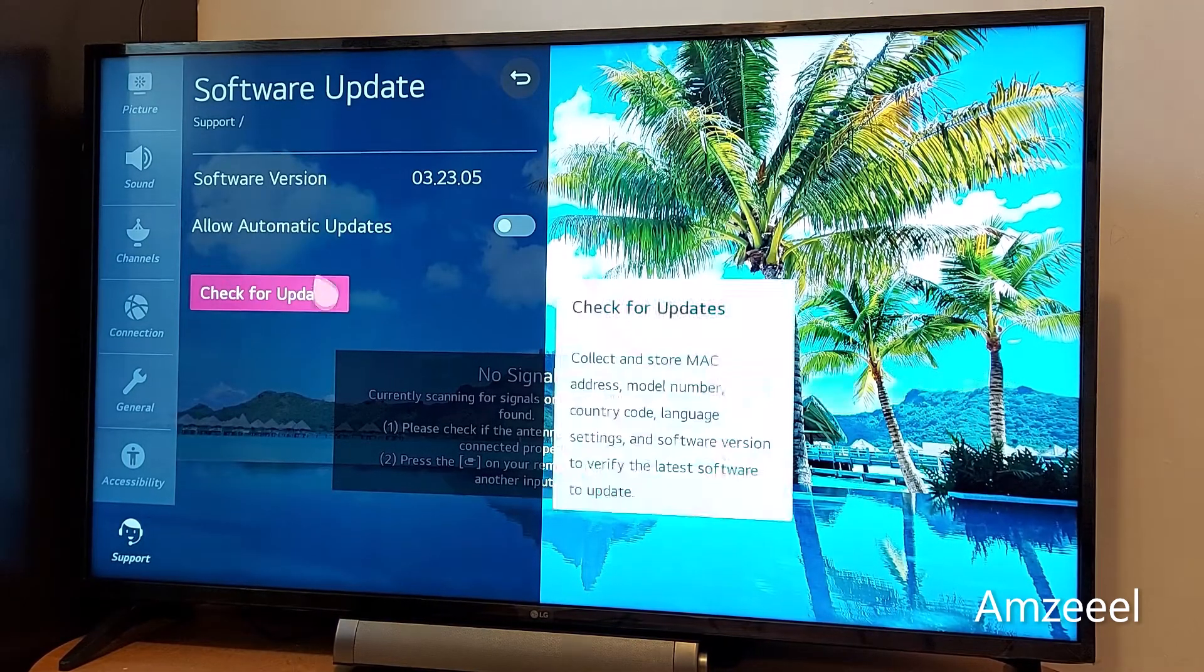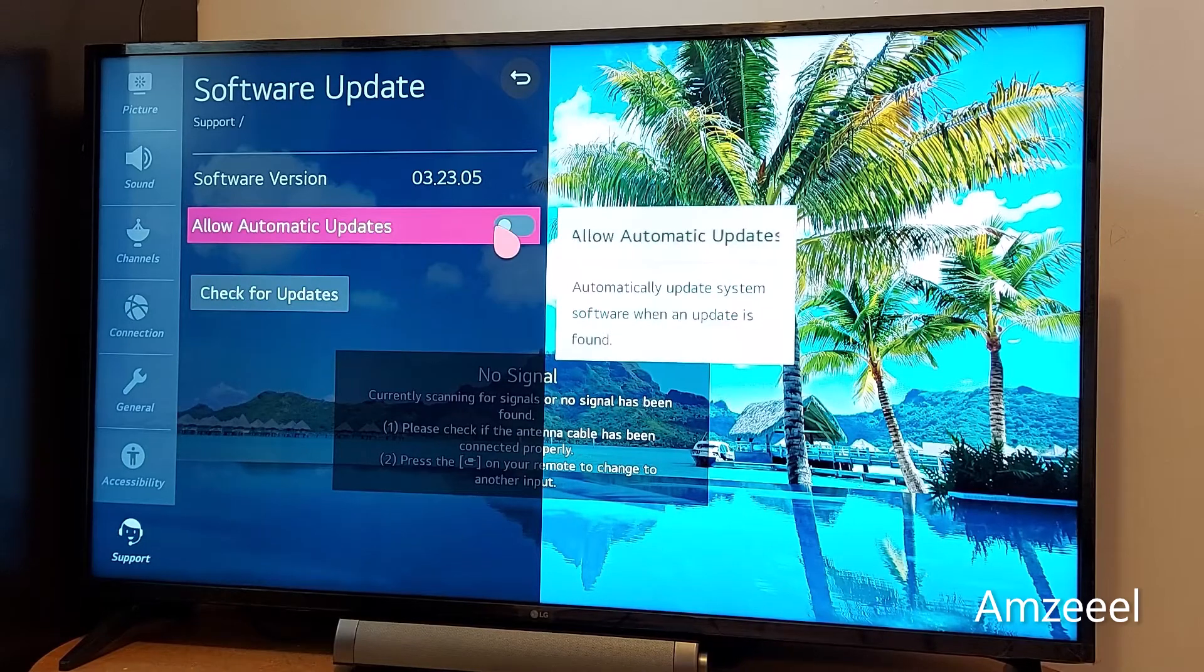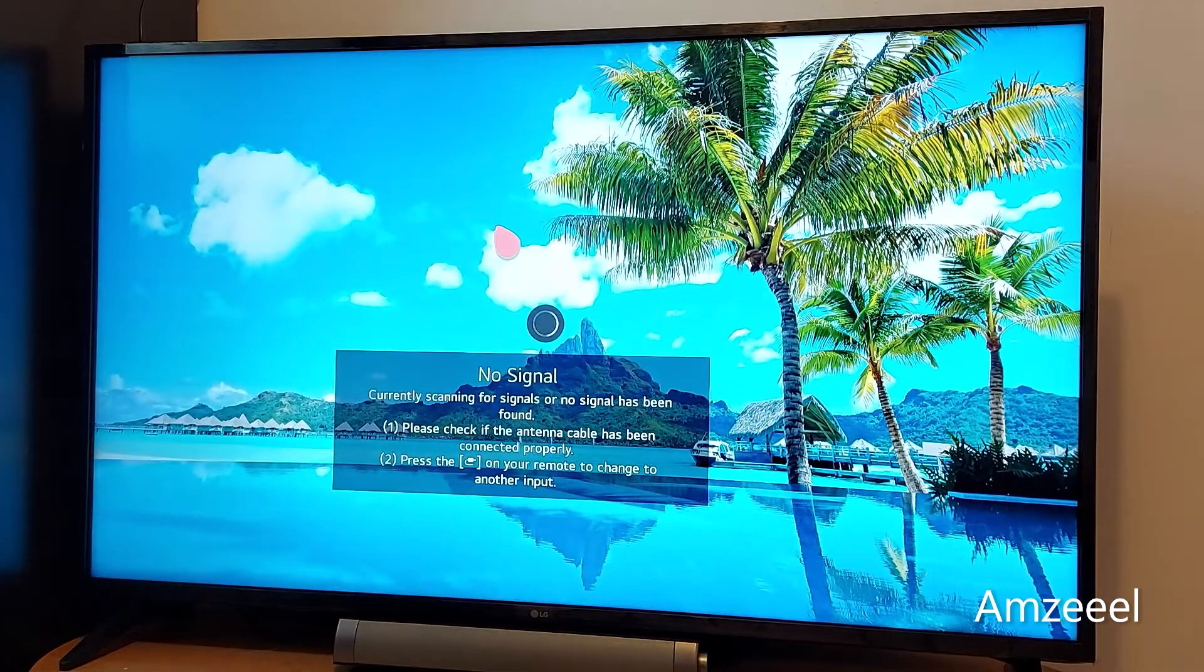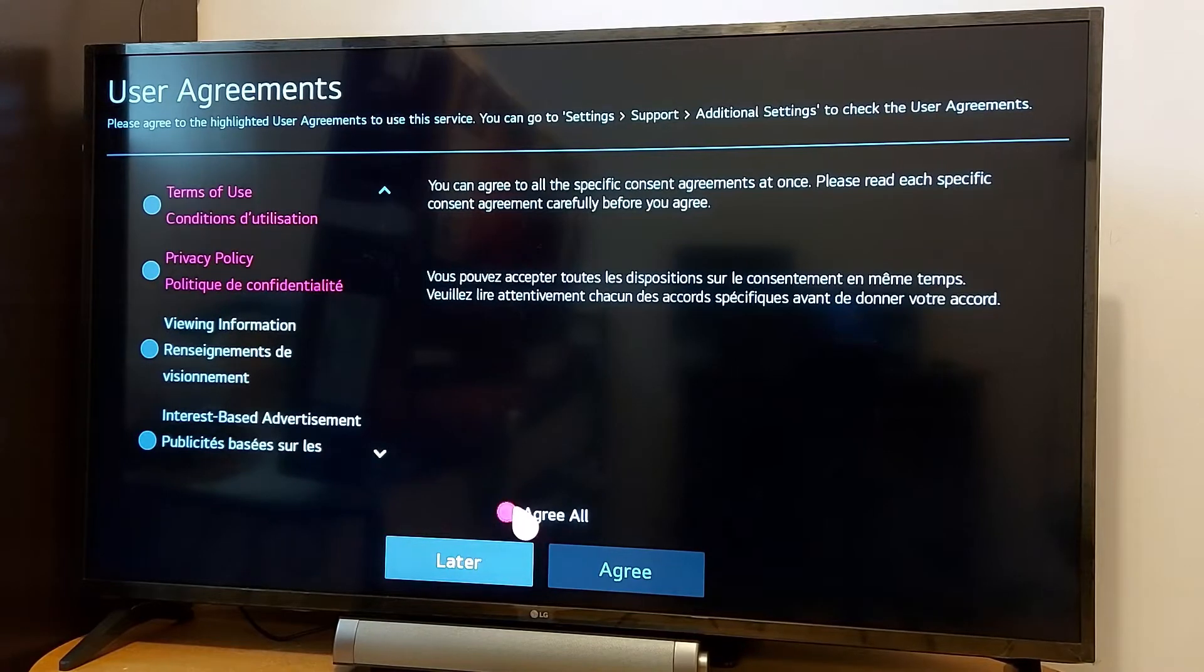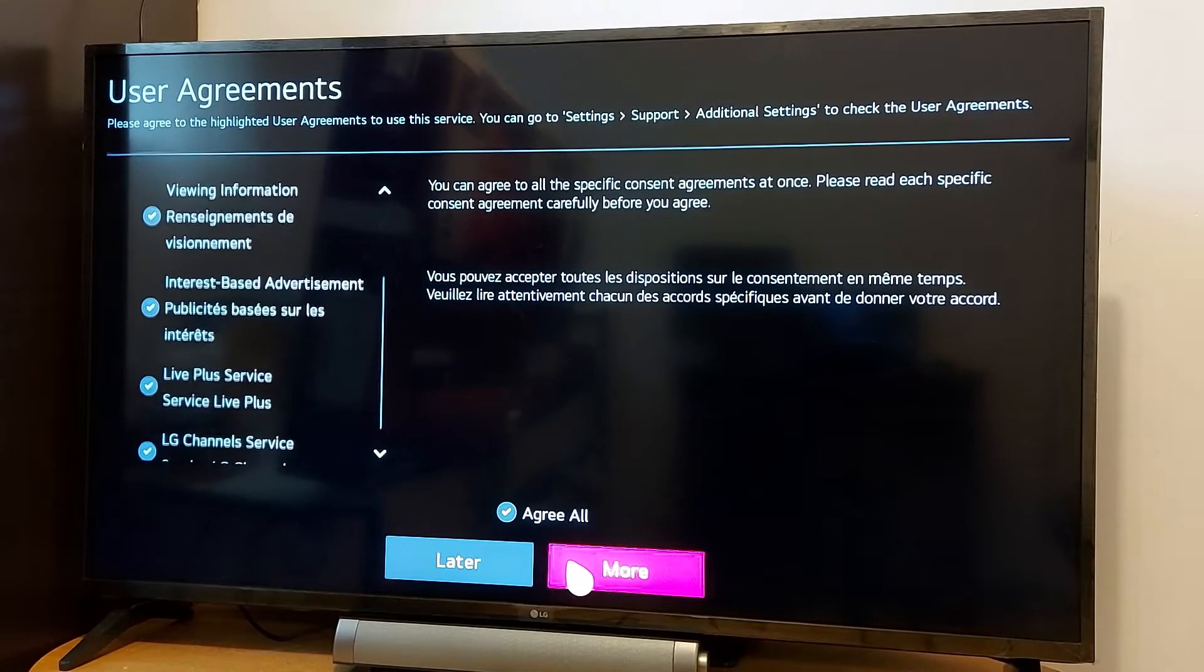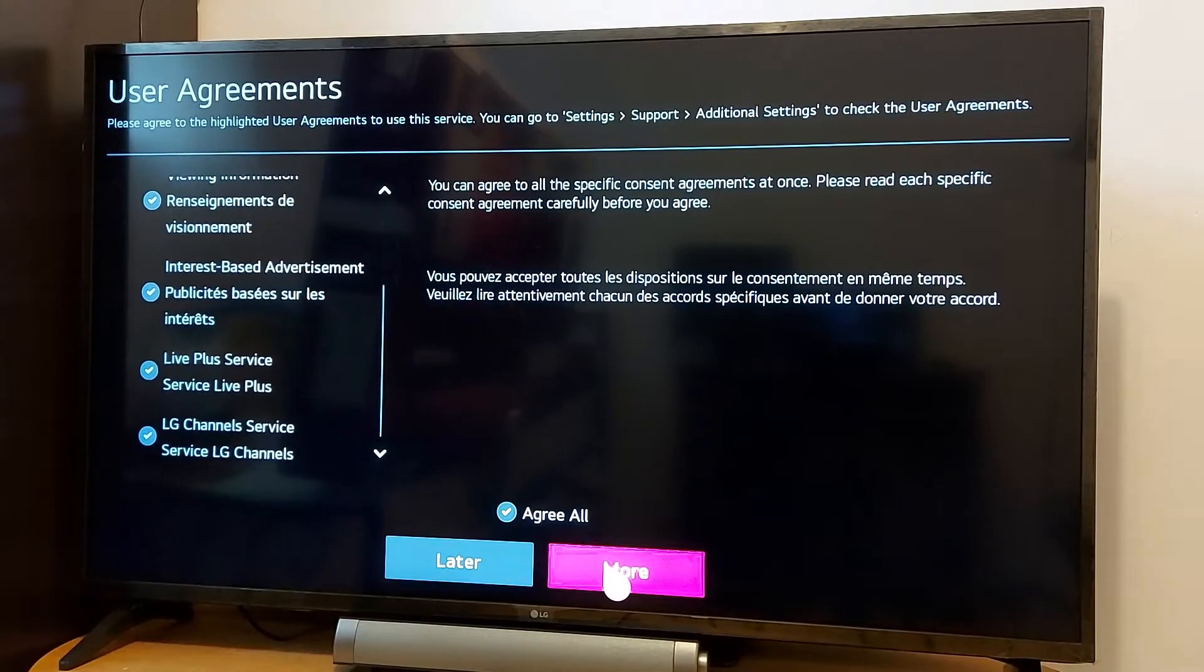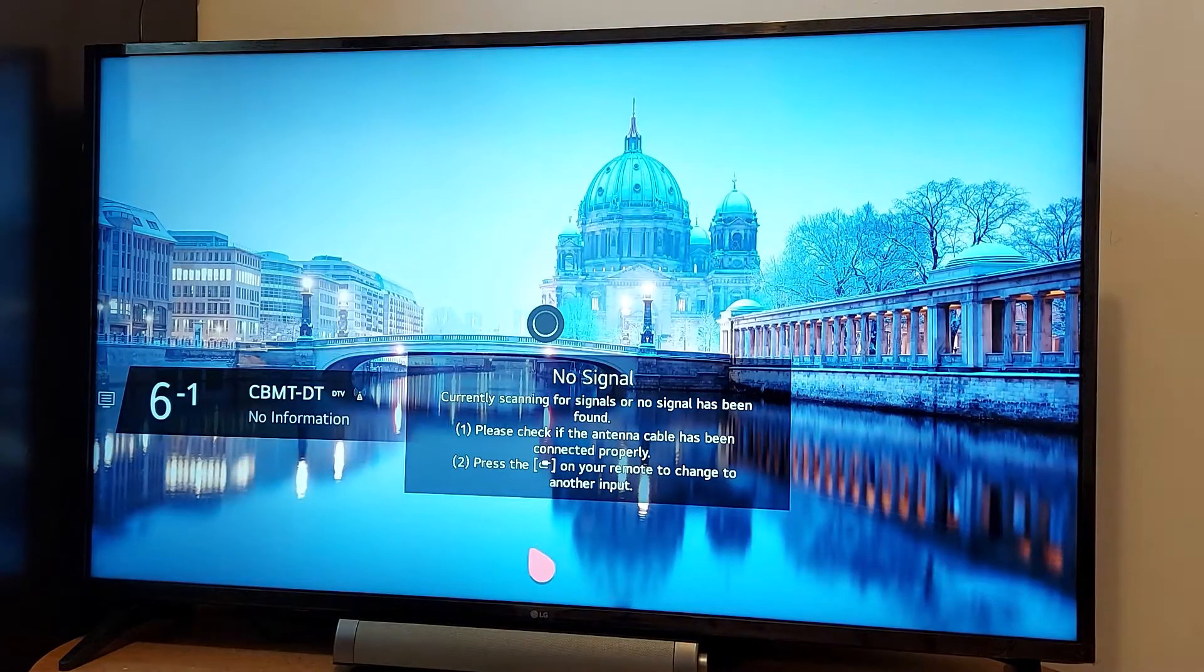Once you press that you will see the options. Allow automatic updates - just toggle to turn it on. Once you turn it on you get these LG terms and conditions. Just agree to all, press more, agree and you're done.